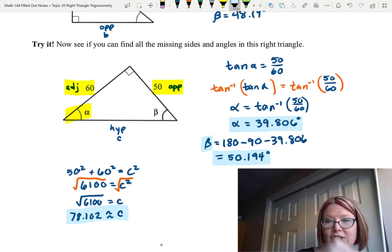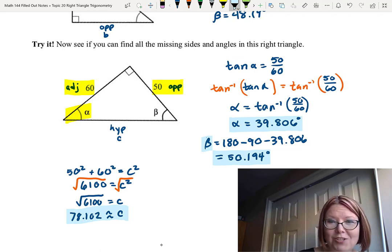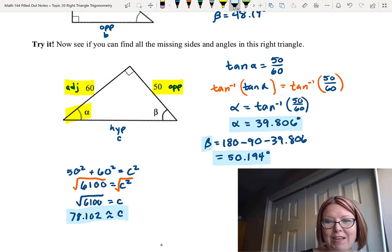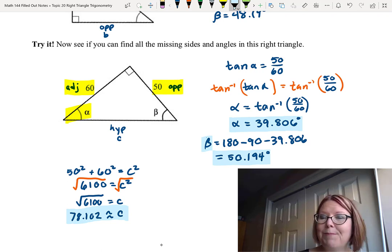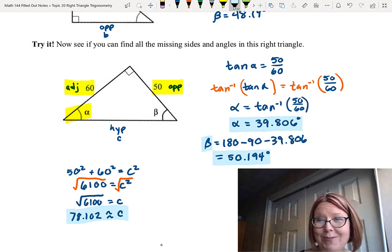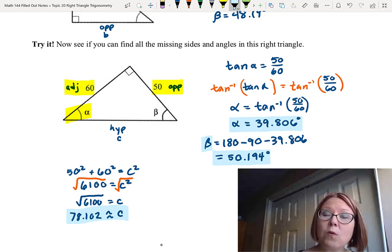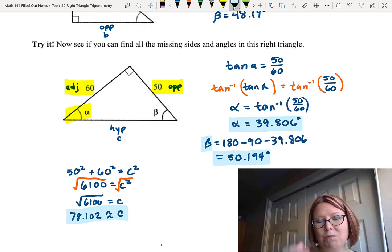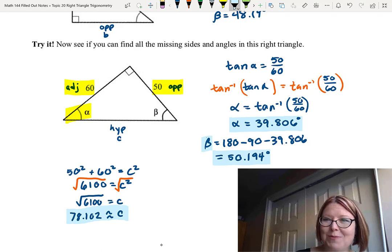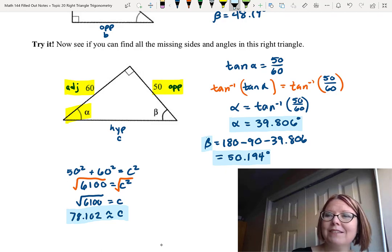I don't need to label all values on the triangle as long as the labels C, alpha, and beta are matched. We call this 'solving a triangle' — finding all missing sides and all missing angles. Thanks, I'll see you next time.